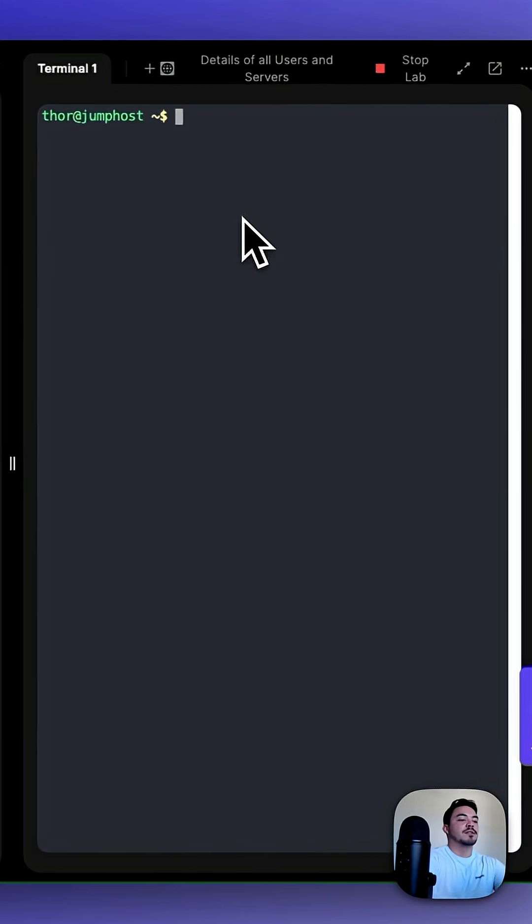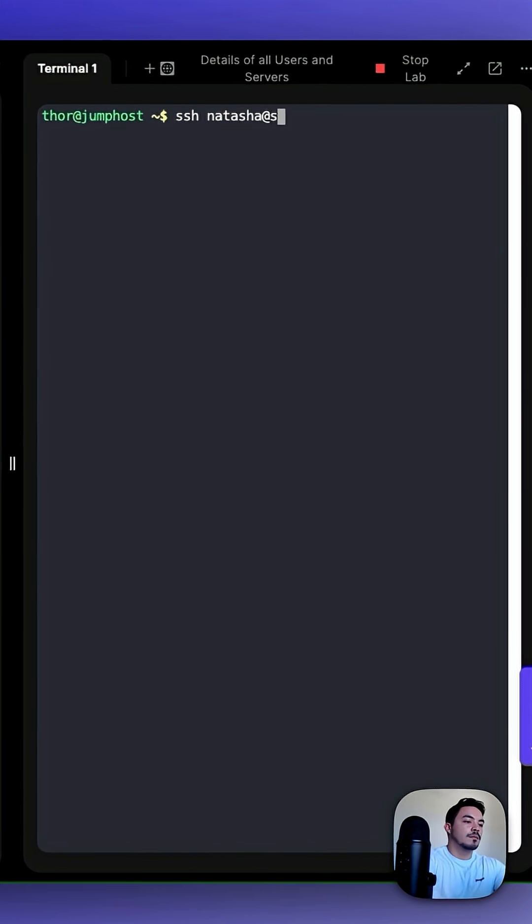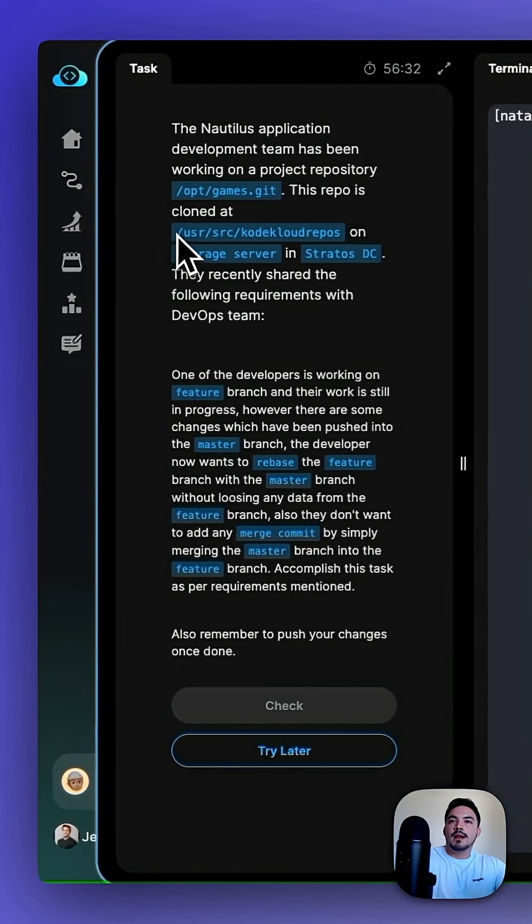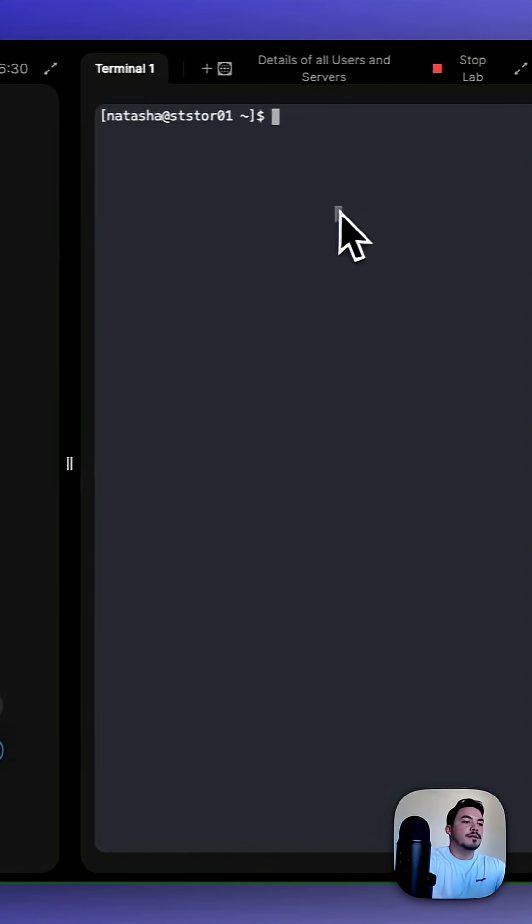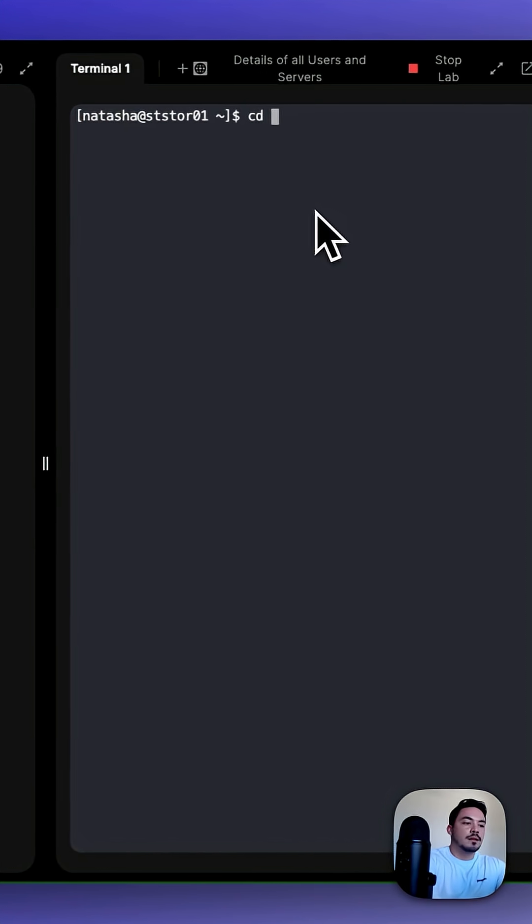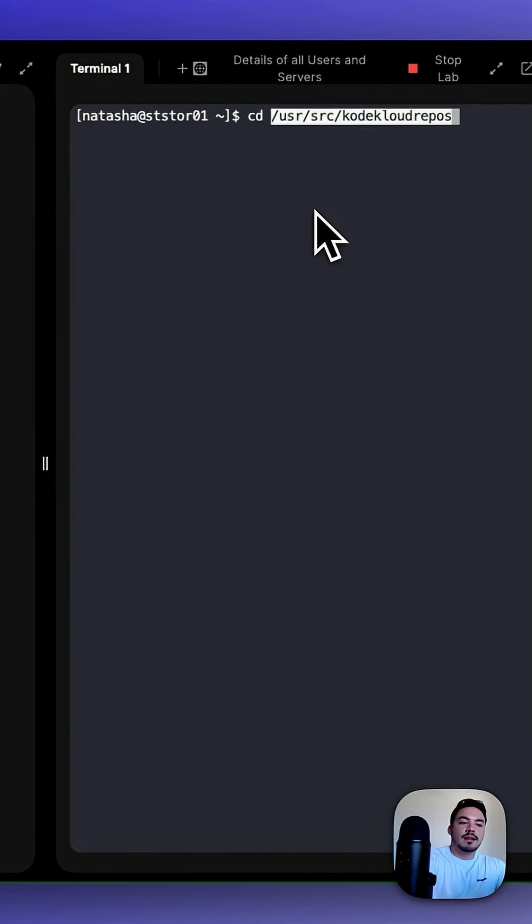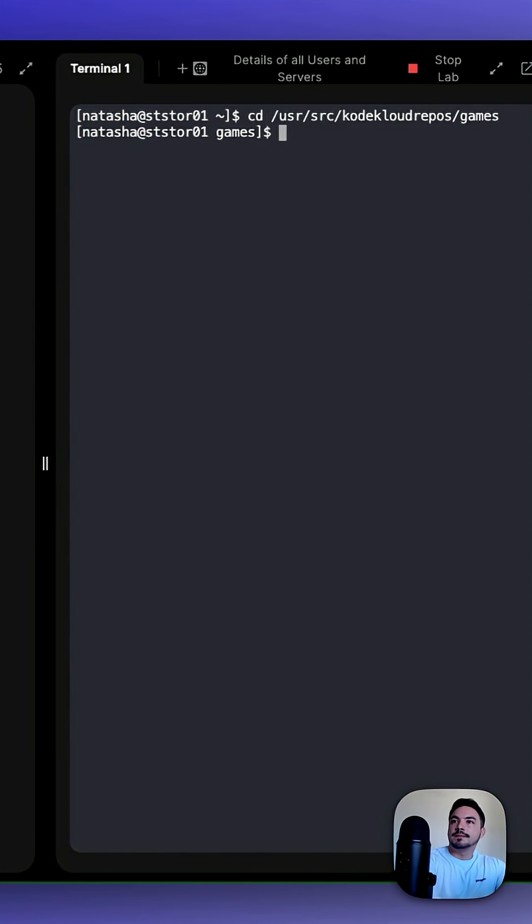So first, let's SSH into the storage server. Once logged into the storage server, copy this directory, and we want to cd into this path /opt/games.